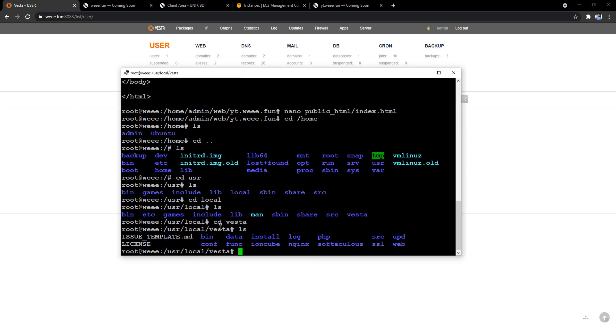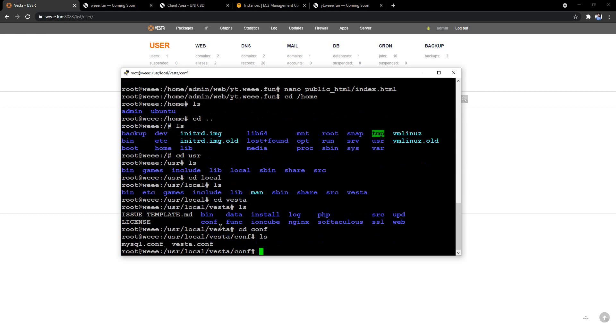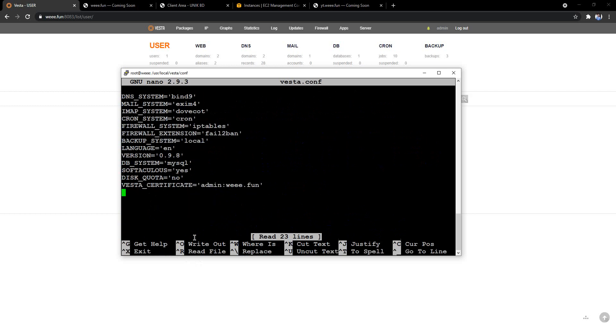Yeah there it is. CD to configuration, ls, and here vesta.com. We have to nano this or edit the file vesta.com, and here we have to come to the very end and we have to write file